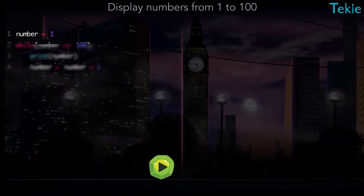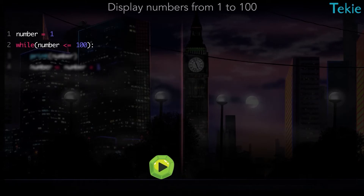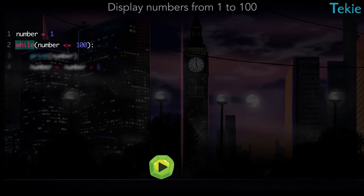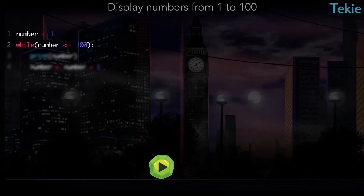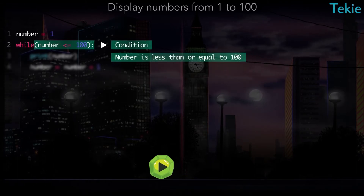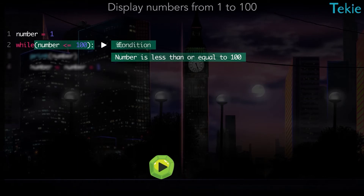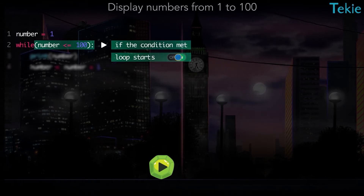Next, we write a condition for the loop to start. Think of while as a fancy name for loops. This condition checks if the number is less than or equal to 100, and if that condition is met, the loop starts.